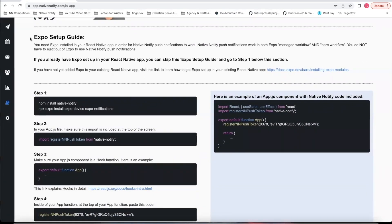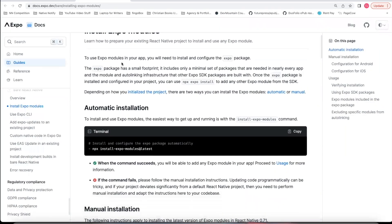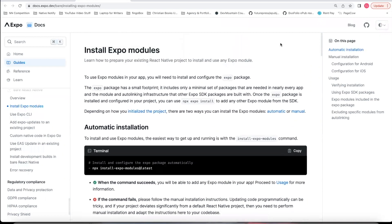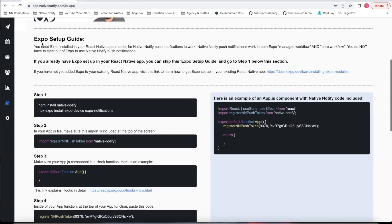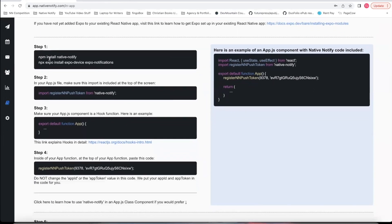This first step, the Expo Setup Guide, is for people who are using React Native without Expo. If you're just using React Native, you can still use Native Notify — you would just need to follow the instructions at this link to install the Expo modules into your React Native project. But if you're already using Expo, you can skip this part and go straight to Step 1.